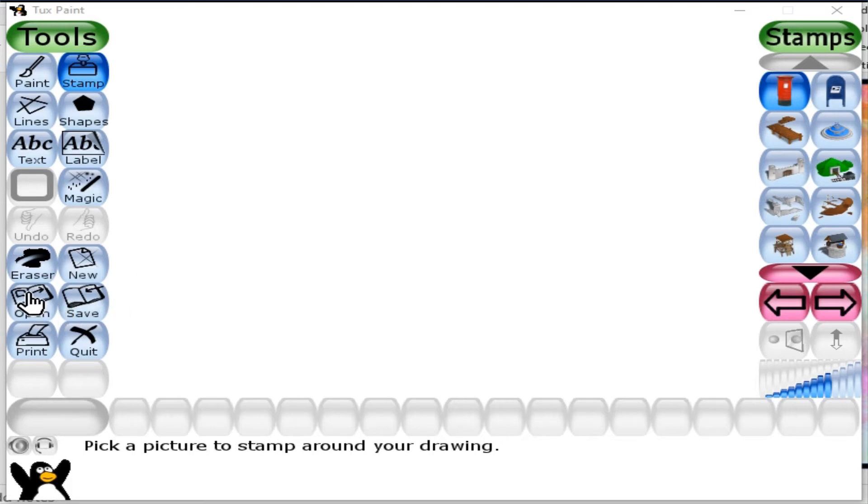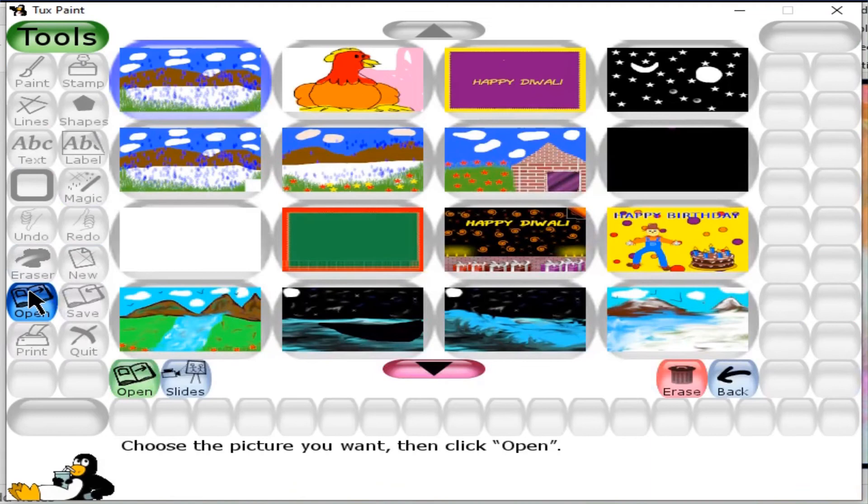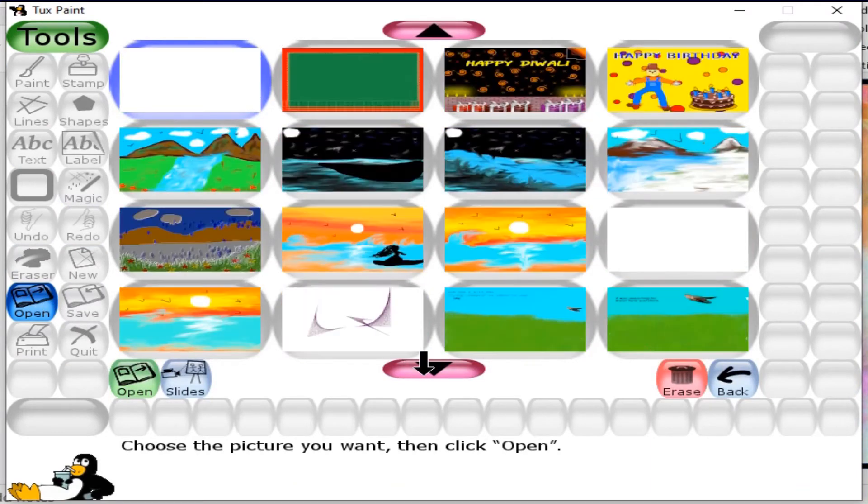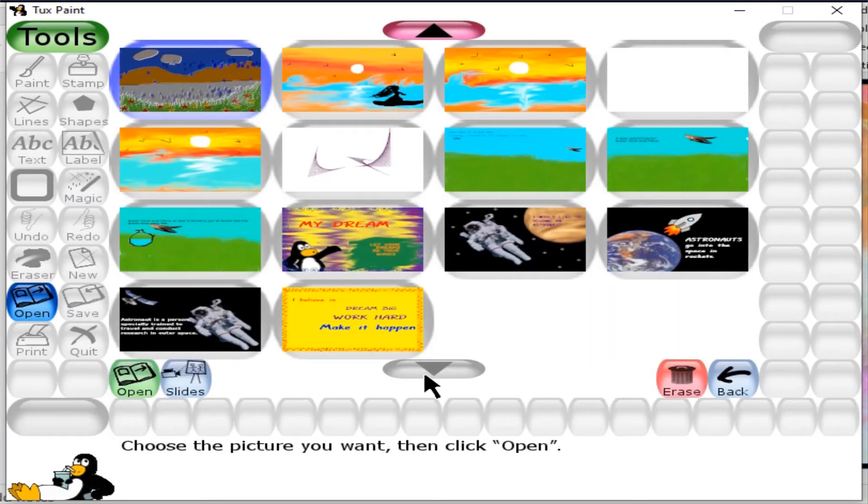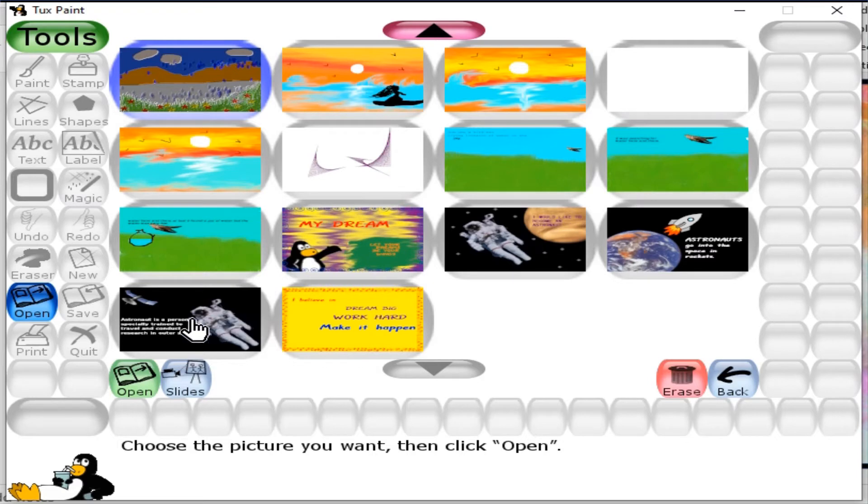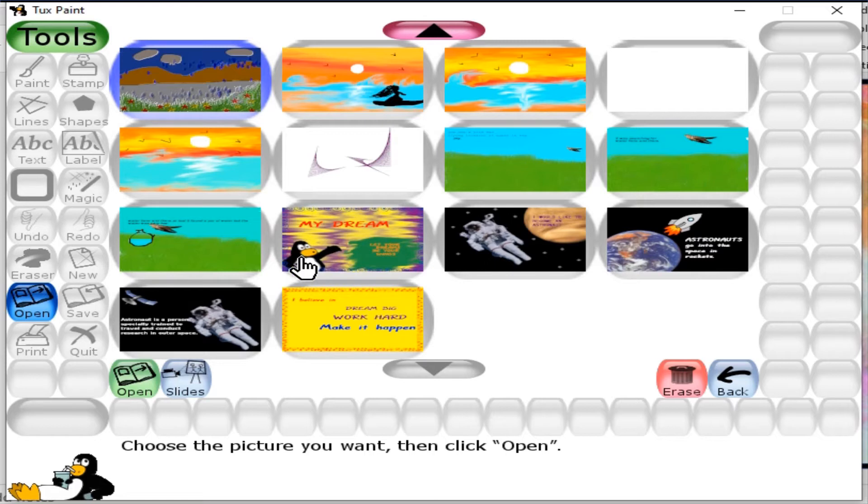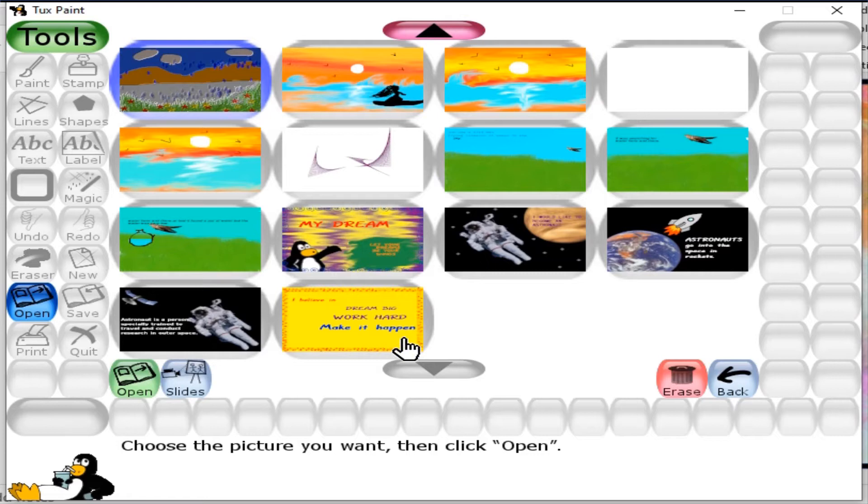To open them, I use the open tool and search for my drawings. These are all the drawings I've prepared to describe my dream, and I want to show them as a slideshow.